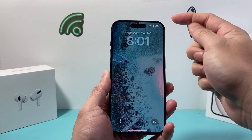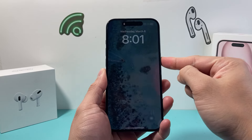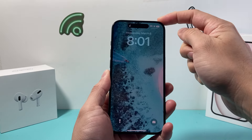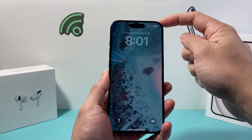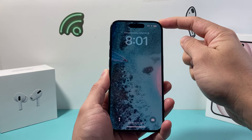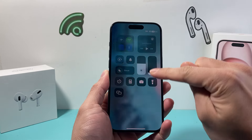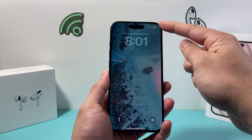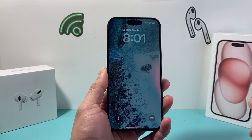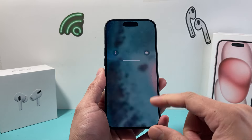Hey guys, TechCrunch here with a video for you. In today's video, we're going to show you how to add the battery percentage up top on your screen without having to swipe down to see that battery percentage. You can now add this on the latest iOS version. So let's show you how that's done.